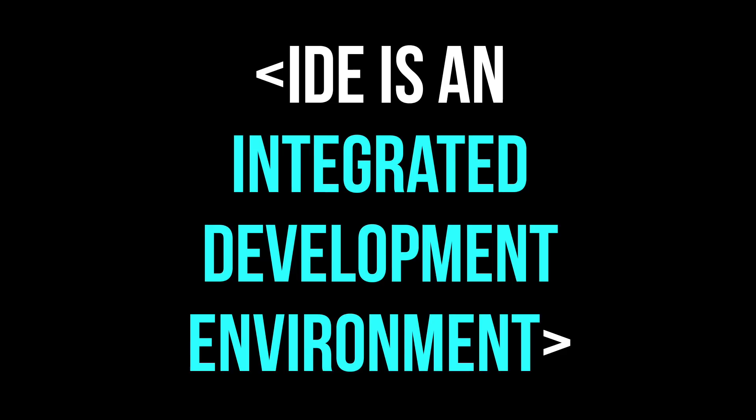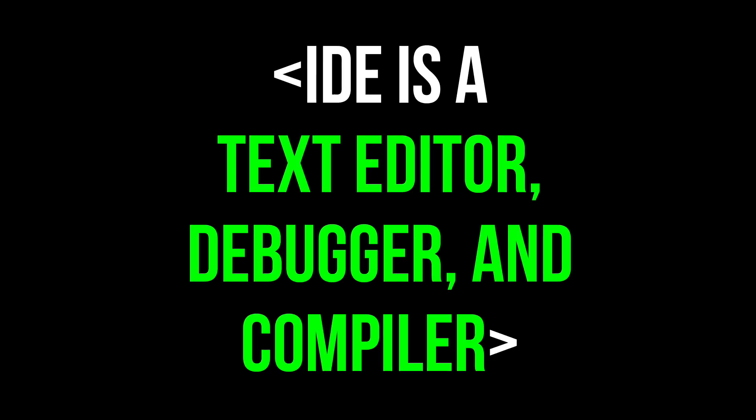In short, an IDE is an integrated development environment. It's a piece of software that acts as a text editor, debugger, and compiler all in one. If you don't know what that means, don't worry. We'll break down each of these terms, but basically an IDE is a tool that makes writing your code easier.